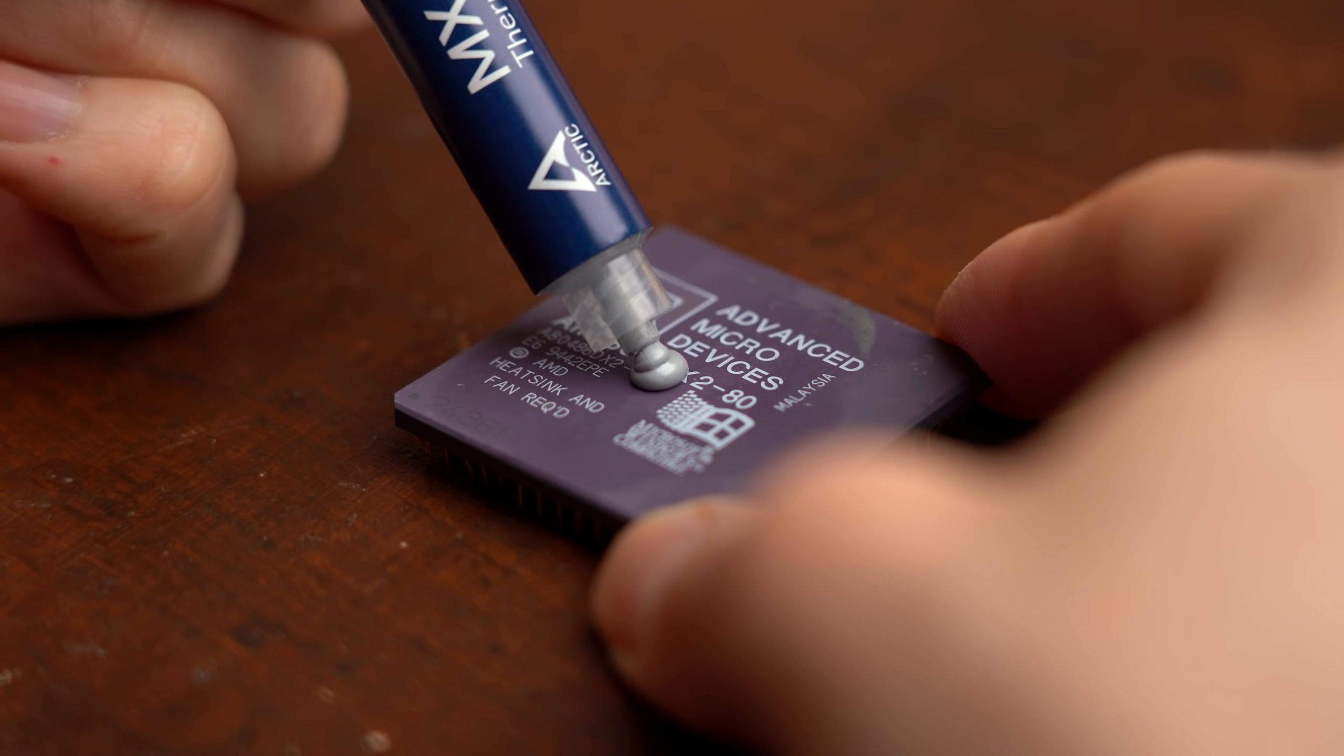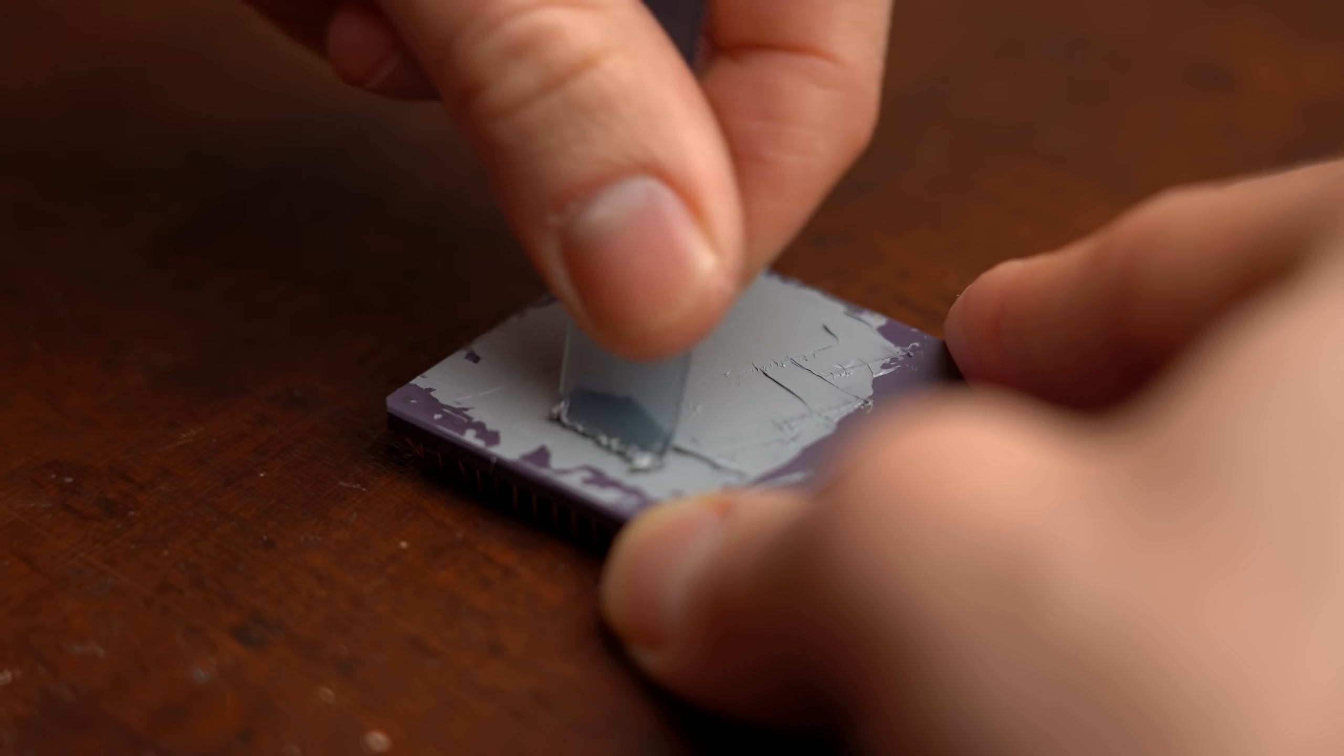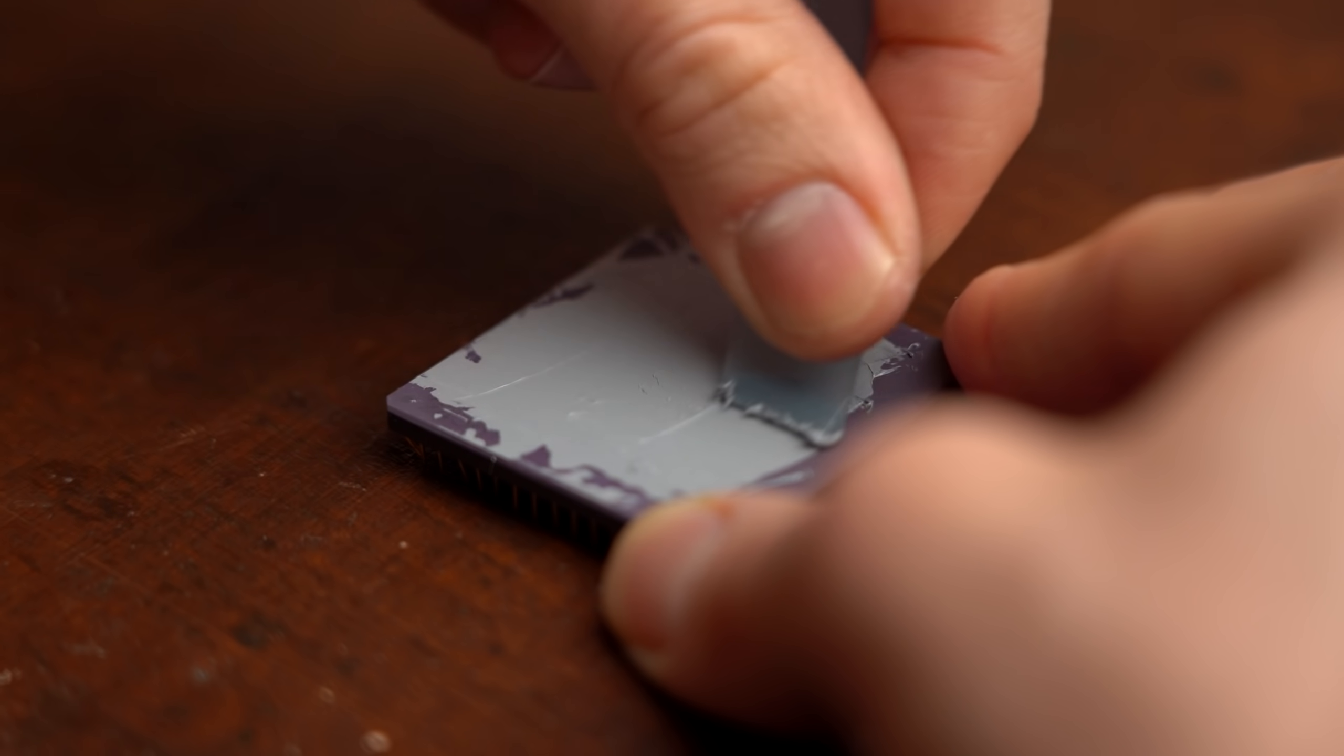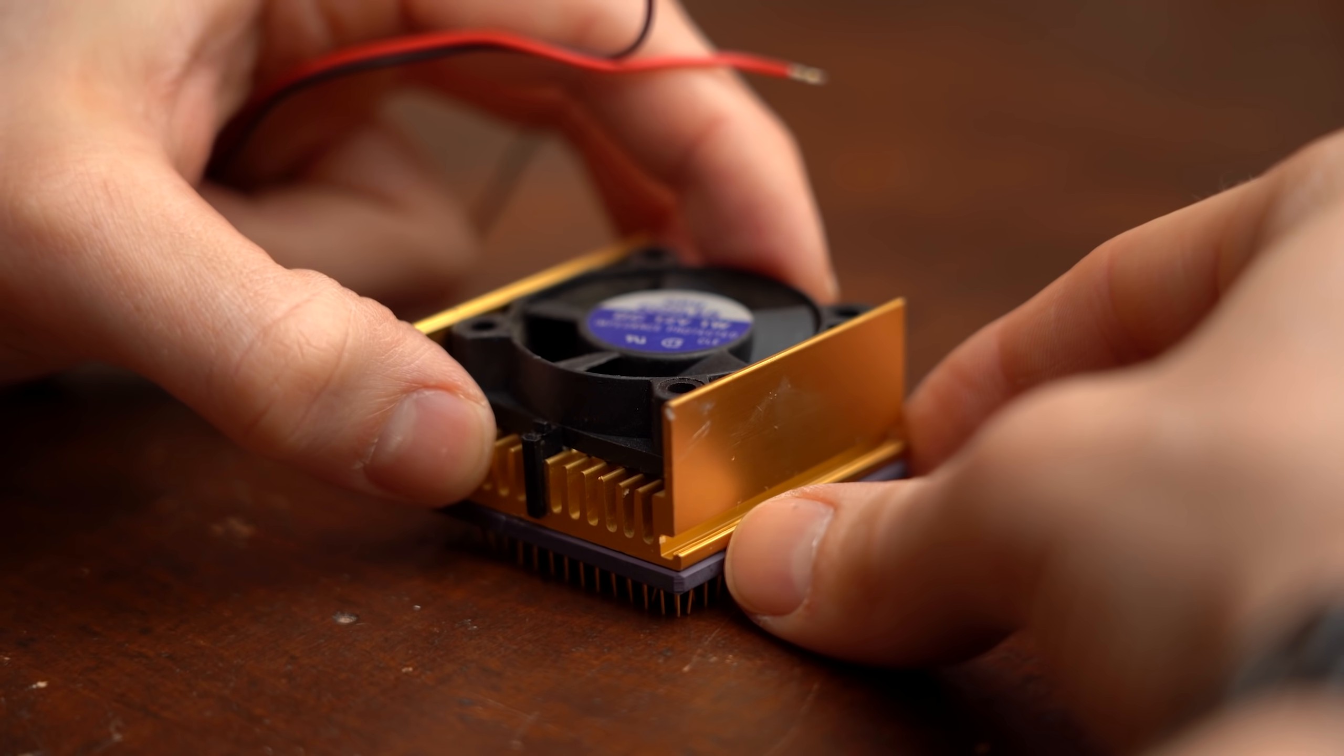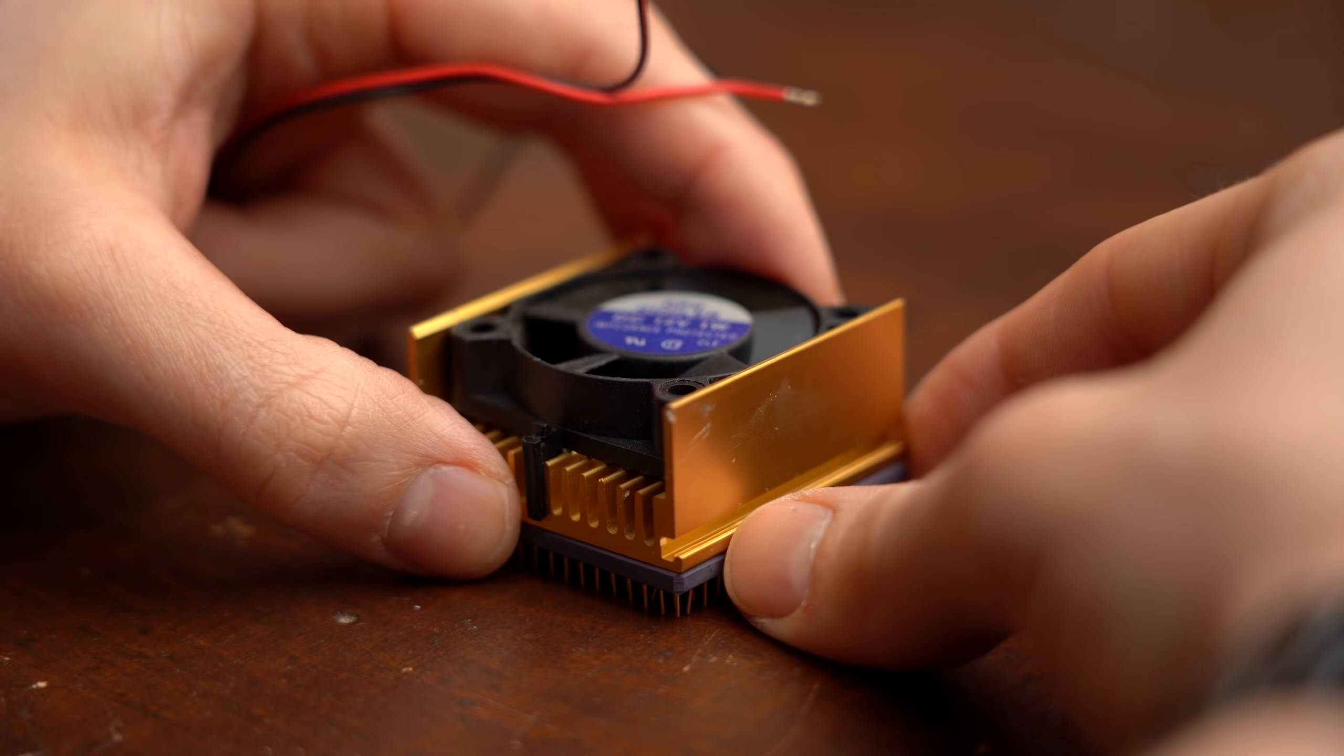Now you might be thinking, wait don't we already have thermal paste for that, which does the same job and worked just fine for decades? And the answer would be yes, thermal paste does the same thing.